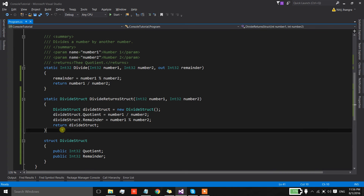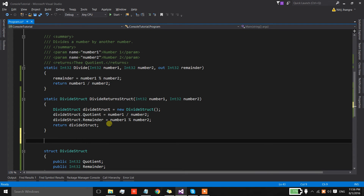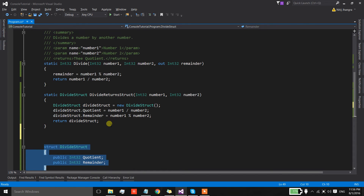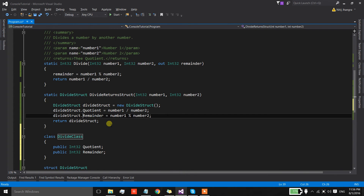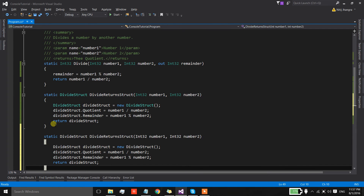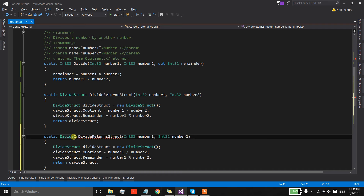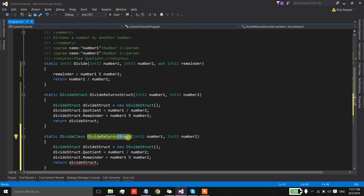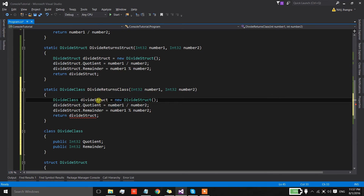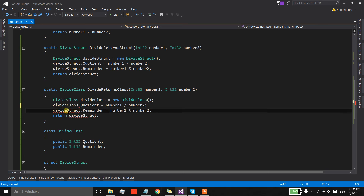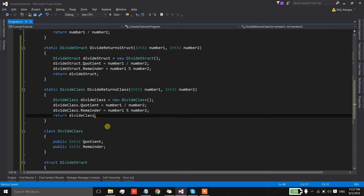Now let's move on to classes. Classes are used in the same way as the structure. I'm going to copy the struct code, replace the struct keyword with the class keyword, and rename the entity. We also create another copy of the divide method, rename it, and update the return type to match the class. Everything else works the same way as it did for the structure.